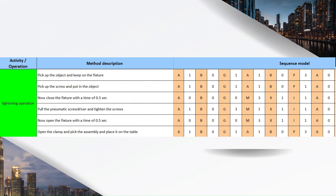For pulling the pneumatic screwdriver and tightening the screw — also a controlled move: A is 1 since the screwdriver is within reach, B is 0, G is 3 since it is a weighted object, M is 1, X is 1 since the time taken per screw tightening is 0.5 seconds, I is 1 since it is aligned to one place, and A is 0.